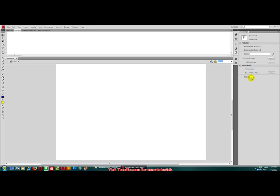I do change it to black sometimes if I'm working with white letters or white text or images. But for now, we'll just leave it at white.